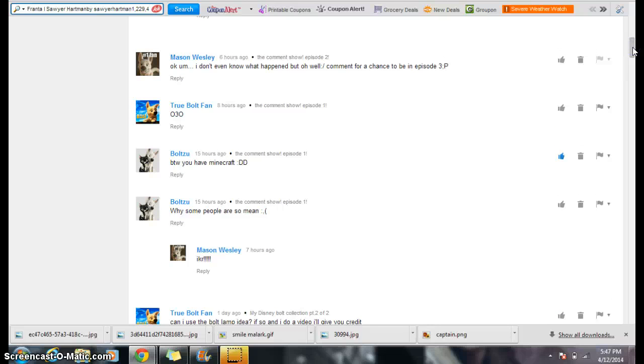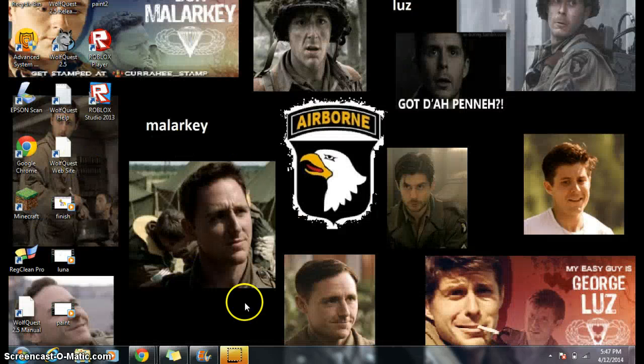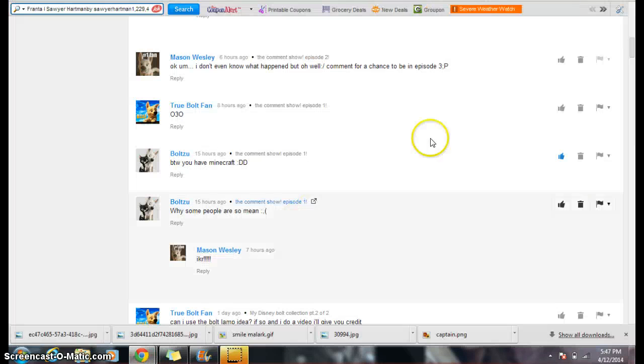By the way, you have Minecraft. Why? Yes, I do. But it does not work. I don't know why.